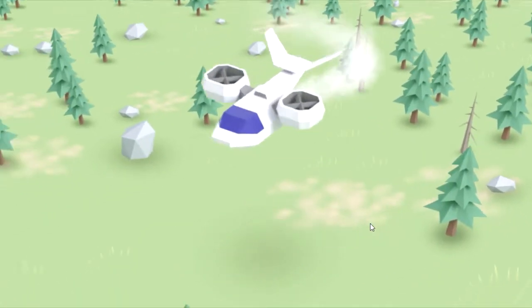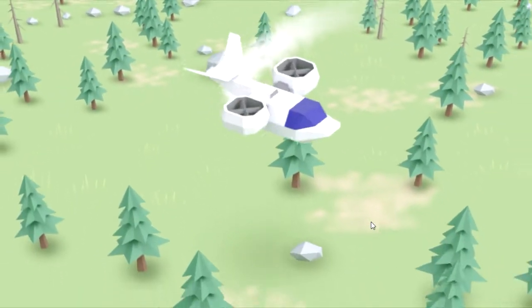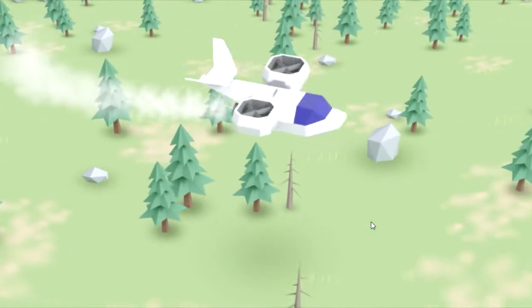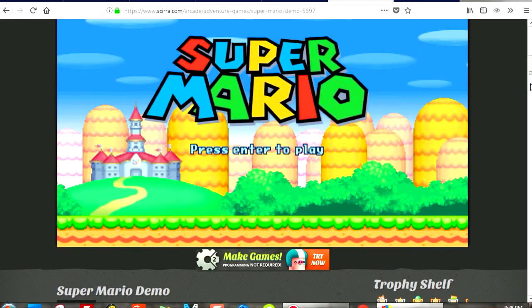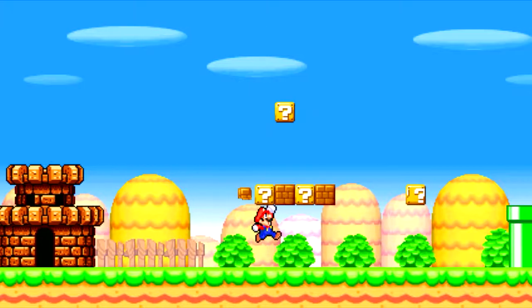Today I want to show you how to upload HTML5 games to your website or to a web server. Alright, so that's coming up next.